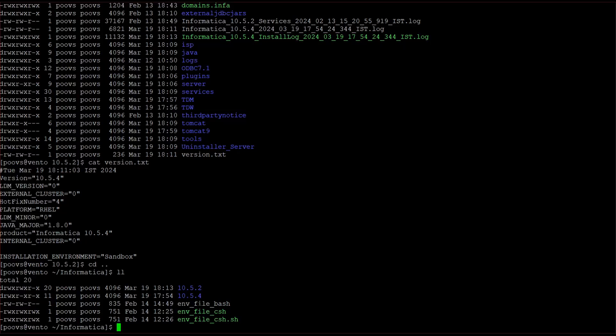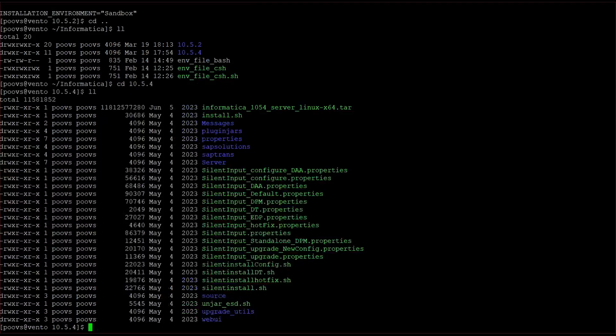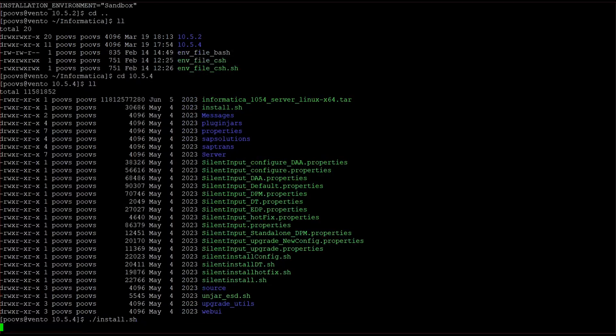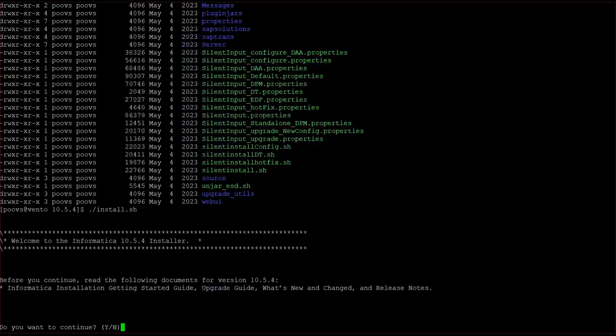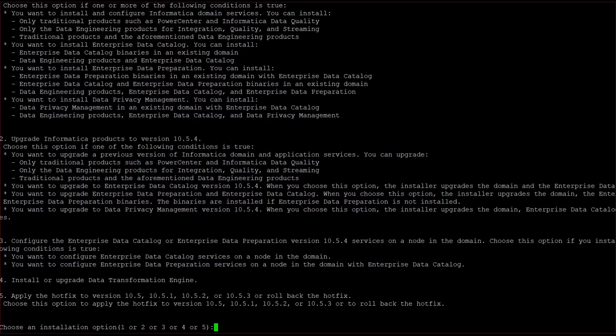Again we have to run the same install.sh file. Yes, choose five.